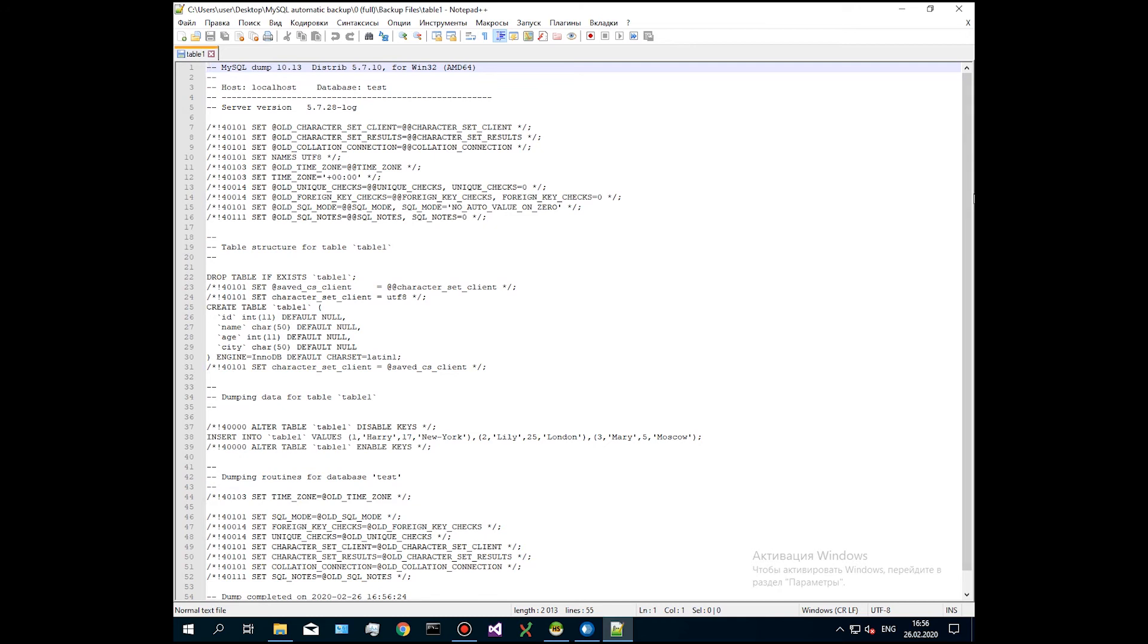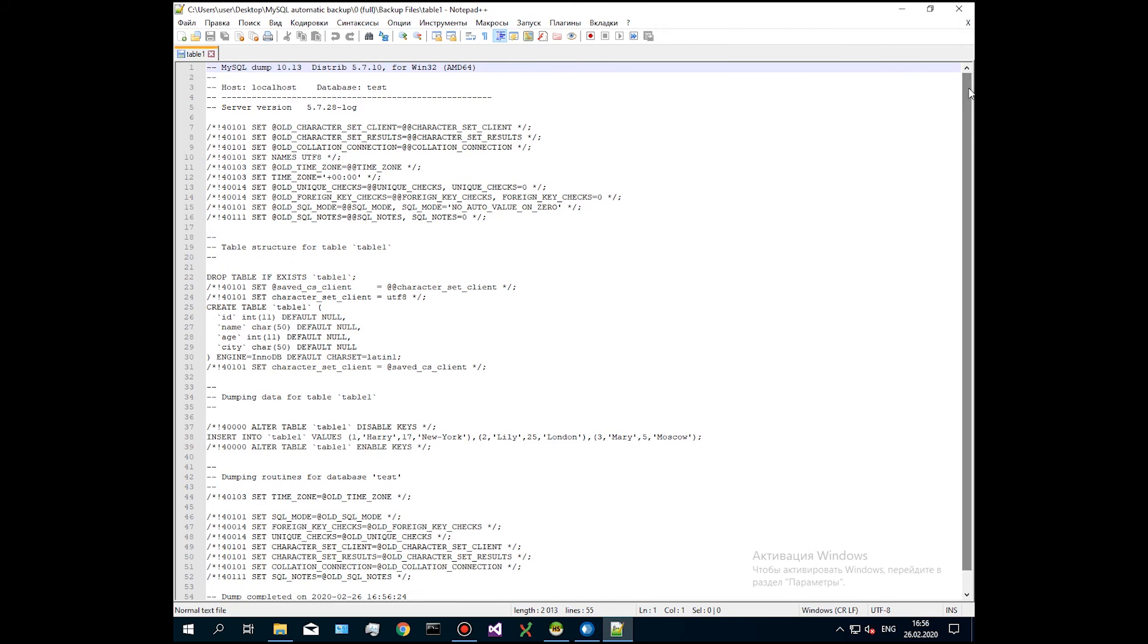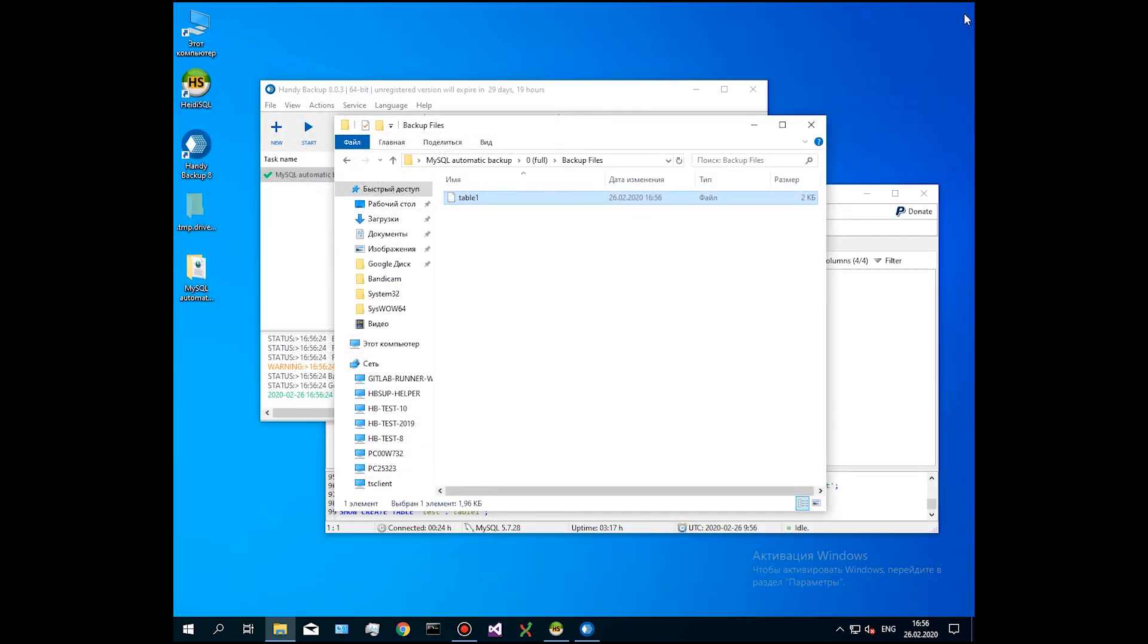For example, when creating a master-slave configuration for replication, you can change the storage engine of this table from InnoDB to MyISAM.